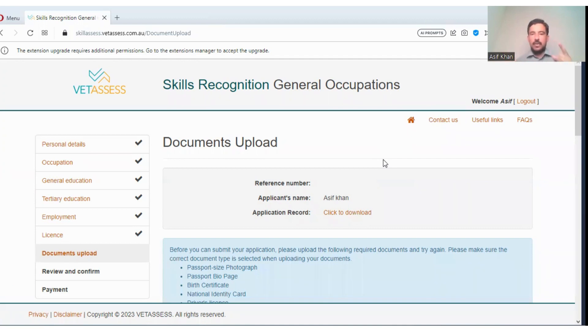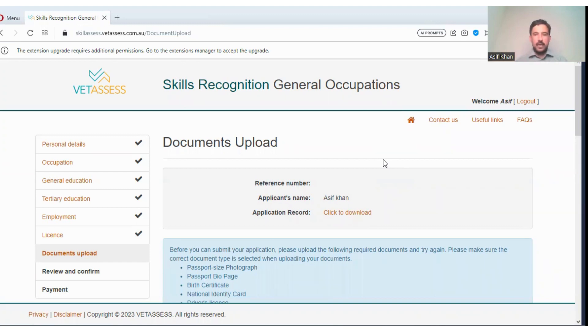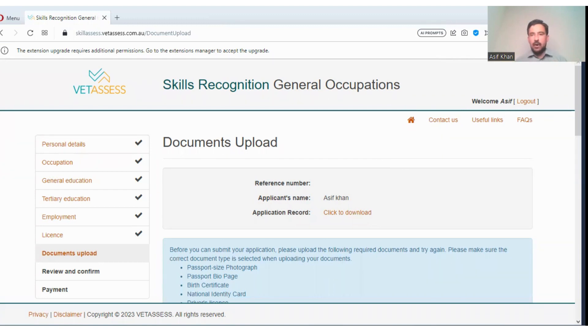You can upload their document, plus your experience letter, plus your educational documents and your identification documents, and you can pay the fee. The skill assessment will be uploaded on your account and you can download it and print it.